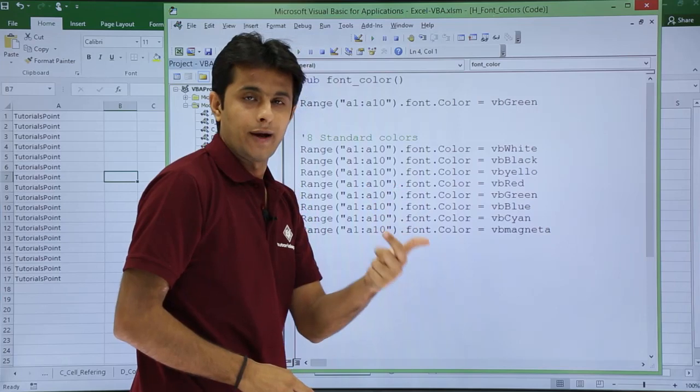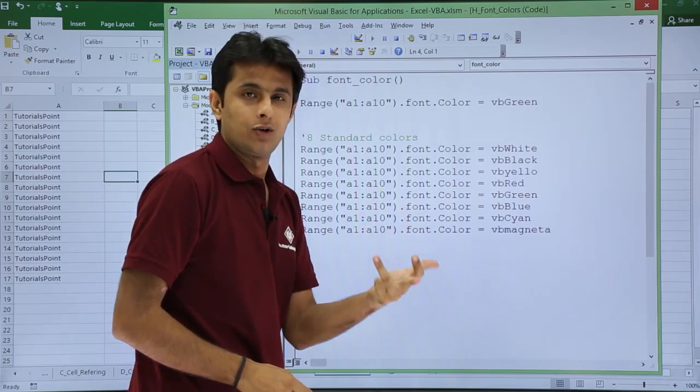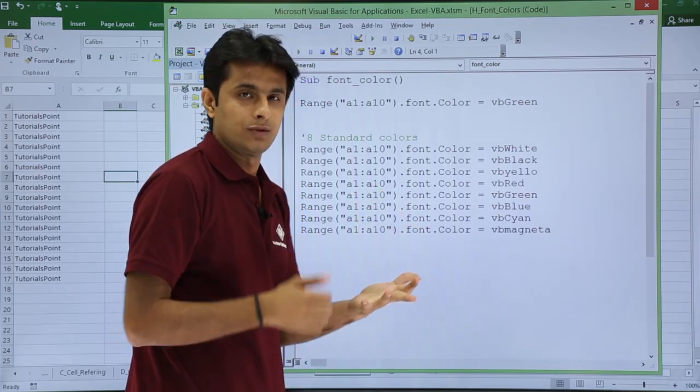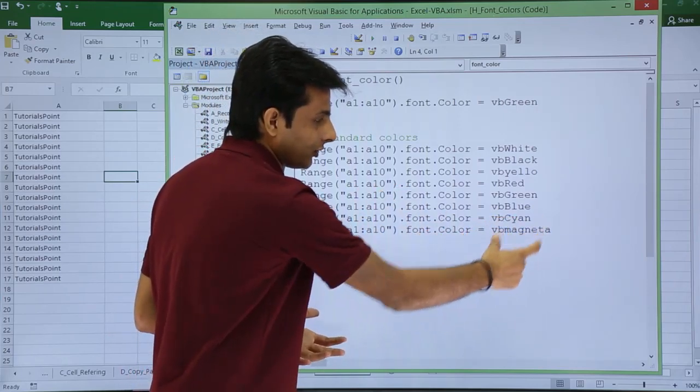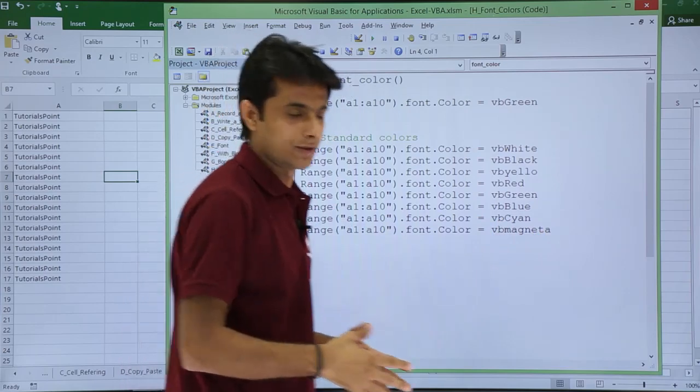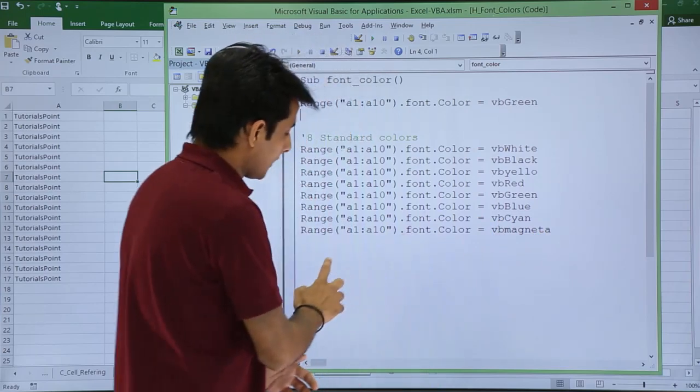Black, white, green, yellow, blue, red. Then you have cyan and magneta. These are the new two colors which I added here.